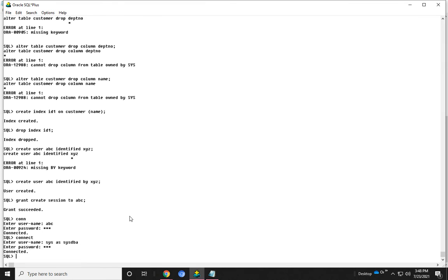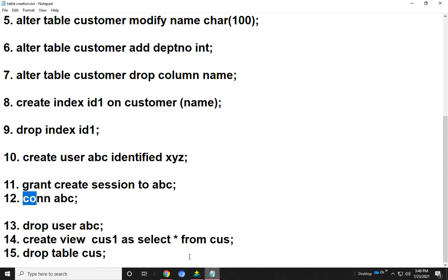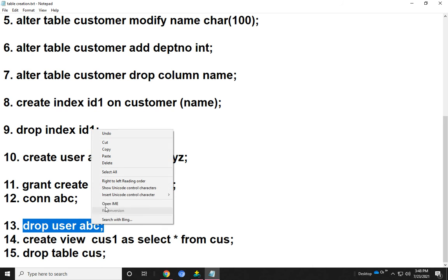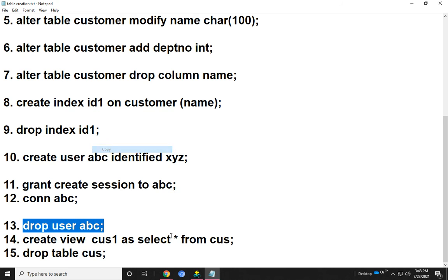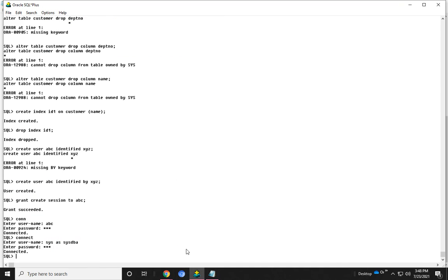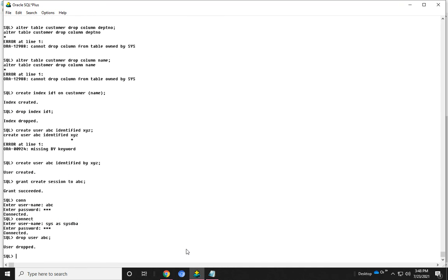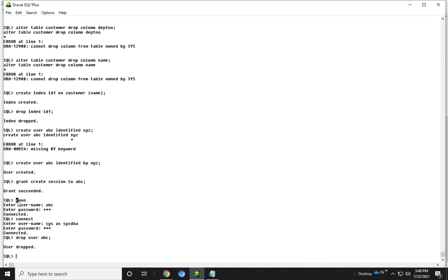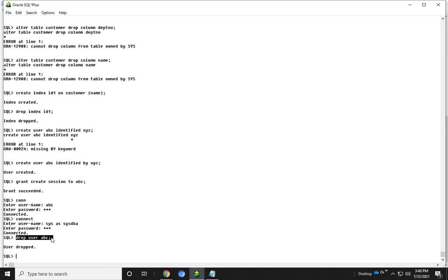We go back to the admin session, that is 'sys as sysdba' with password 'c'. Now I can drop the user which has been created. We drop the user by using the DROP USER command. The user has been dropped. This command is used to create the user, this command is used for granting permissions, then we connected, then we went back to the super user, and then we dropped the user.